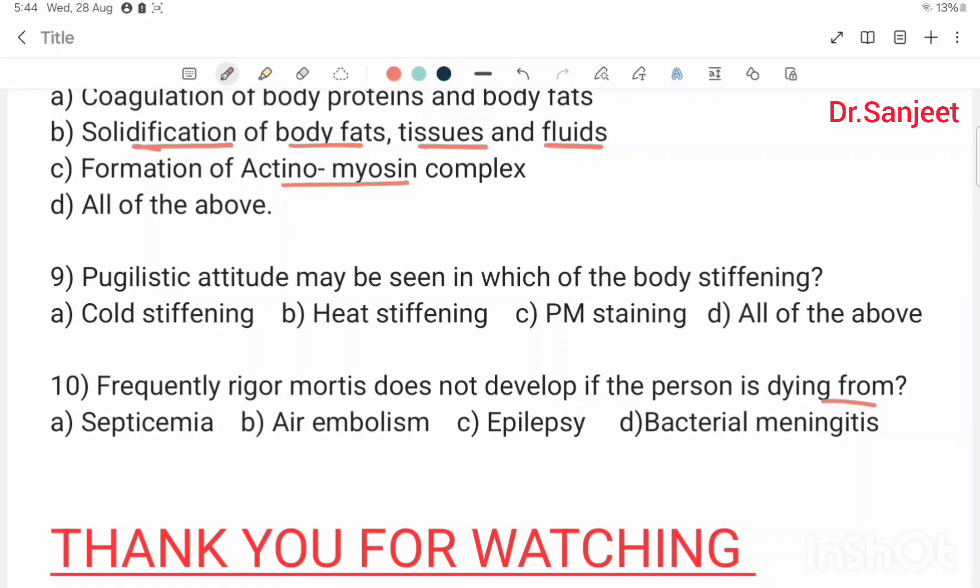This is all about rigor mortis, a very important topic. Thank you for watching.